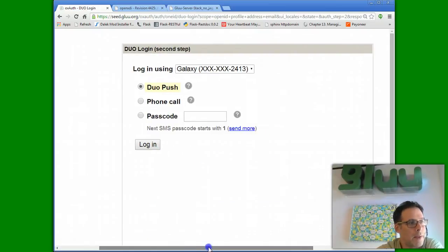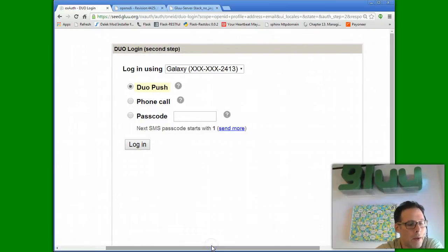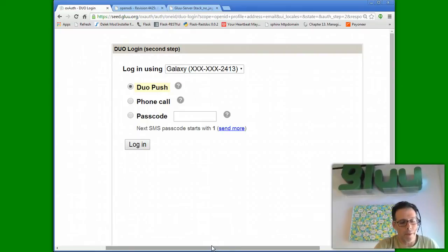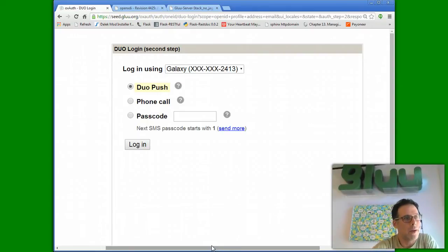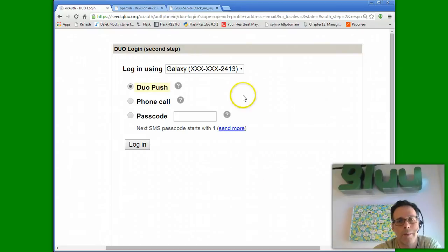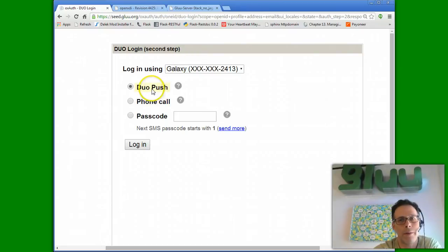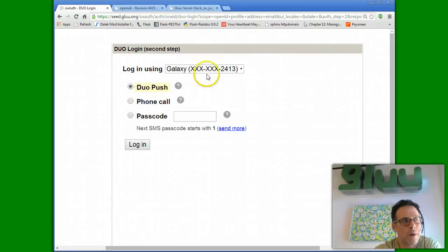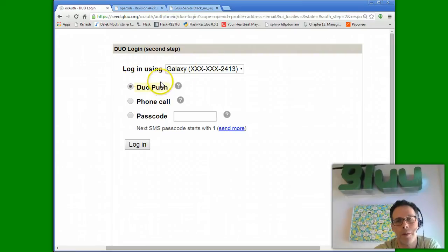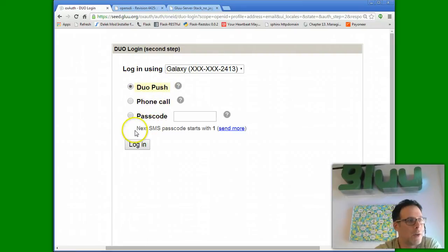In the second step, because I have a mobile phone associated with my account, I can request an out-of-band notification. So I can request a phone call, SMS text, or because I have a mobile app installed, I can request a push. So let me do that,